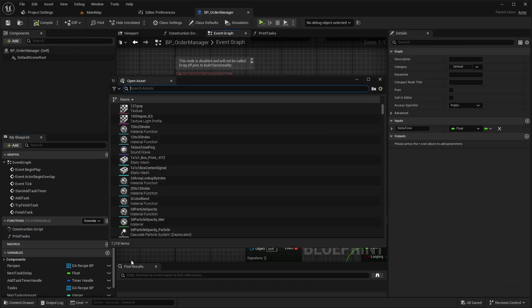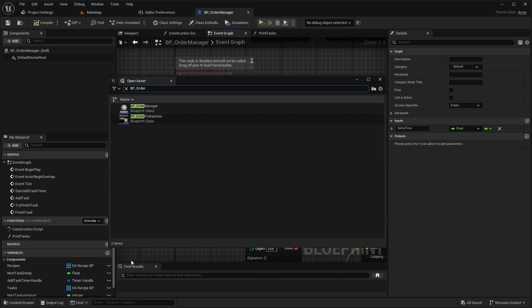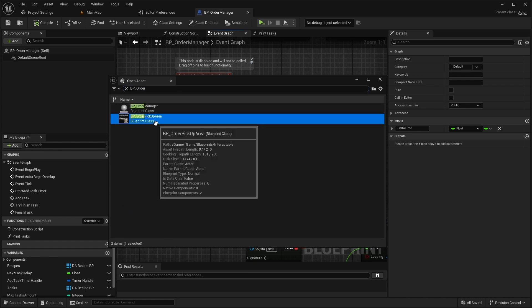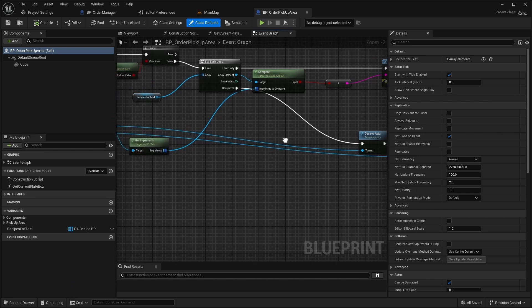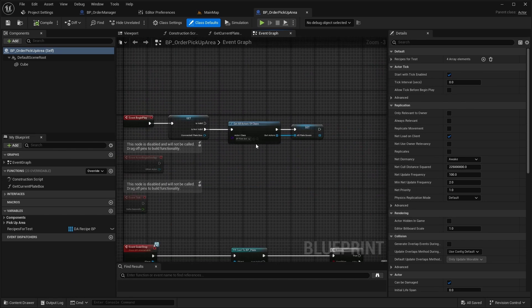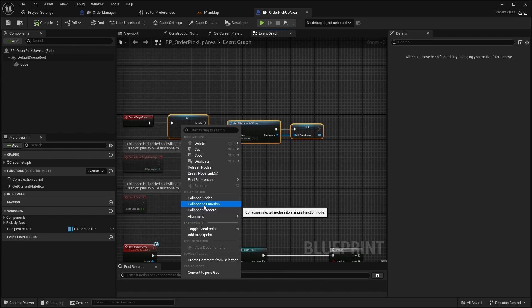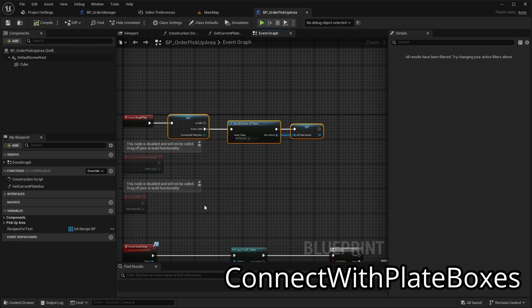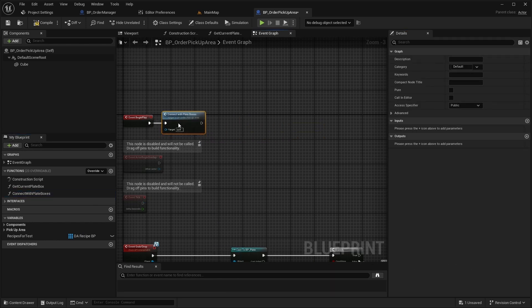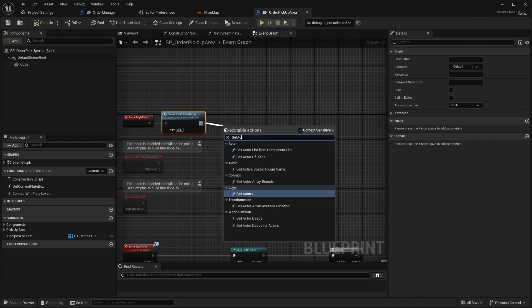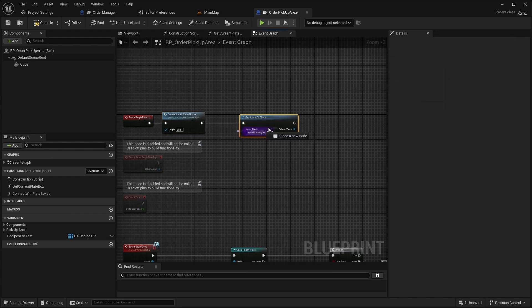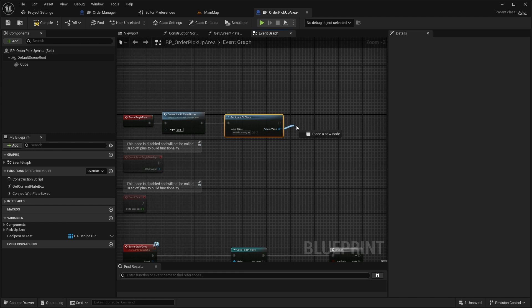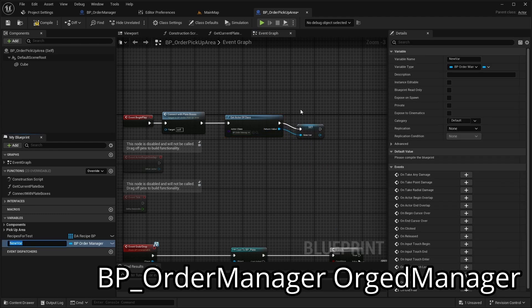Lastly we need to support OrderManager in OrderPickUpArea. Open BPOrderPickUpArea. In the BeginPlay event, group up the logic of getting the PlateBox into a new function called ConnectWithPlateBoxes. Then use GetActorOfClass to find the BPOrderManager actor and promote it to a variable named OrderManager.